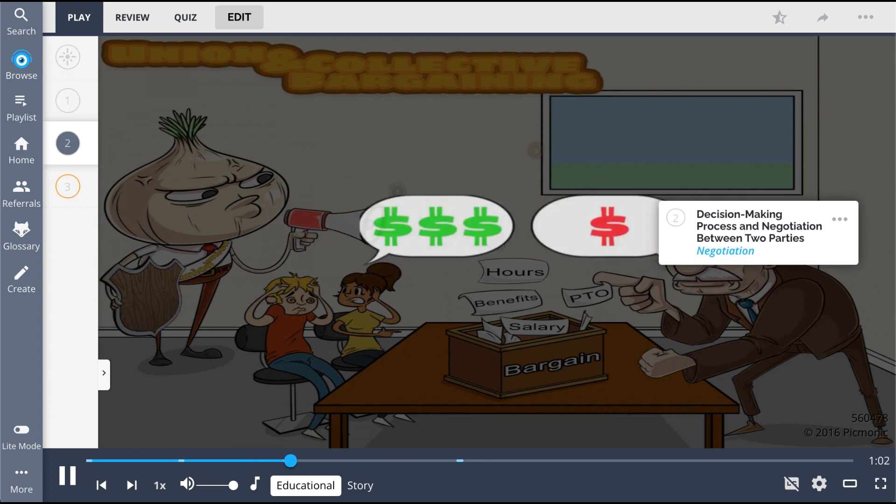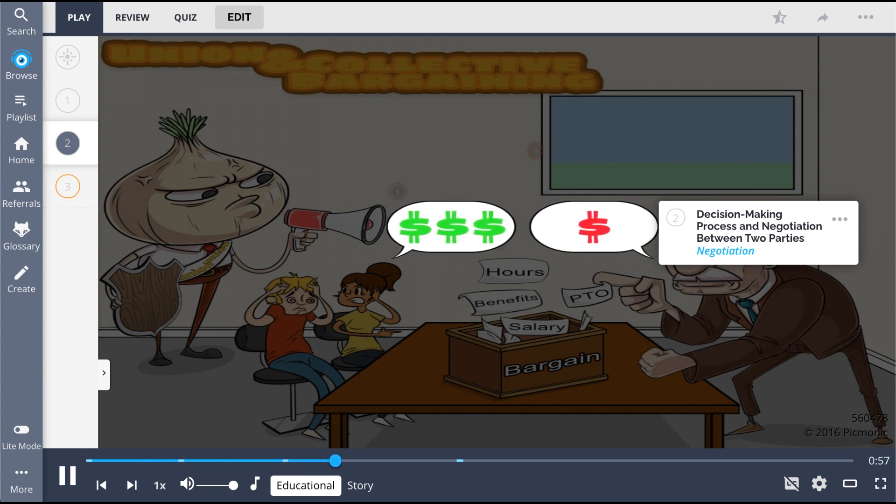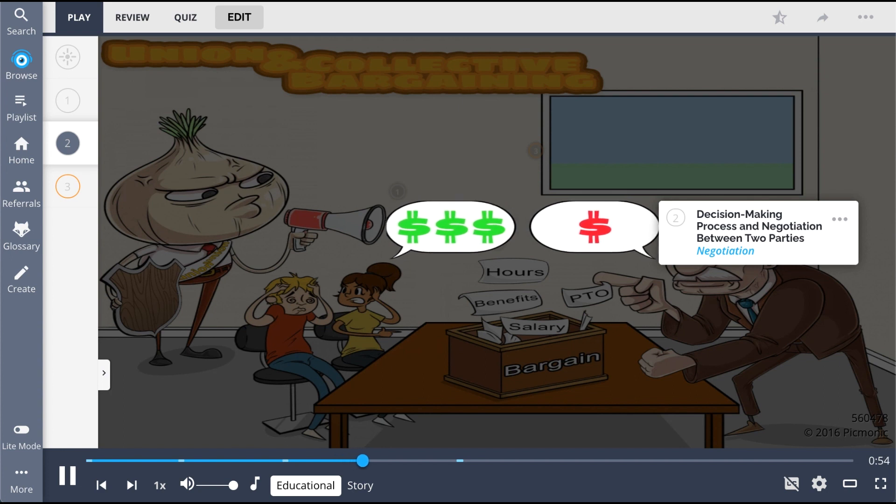Most often, this advocacy takes the form of collective bargaining, which is a decision-making process and negotiation between two parties, shown as the negotiation.